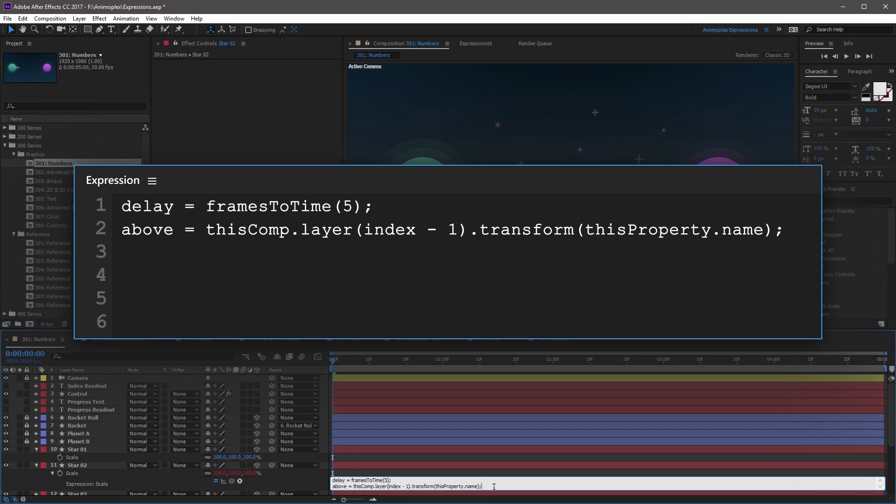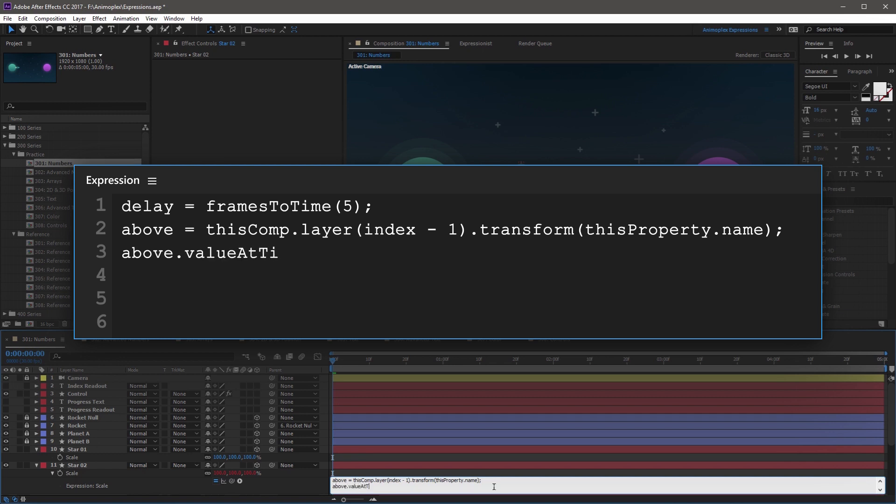Now finally, on the last line, we're going to put it all together, and write out above, dot, value, at time, open parenthesis, time minus delay, close parenthesis.